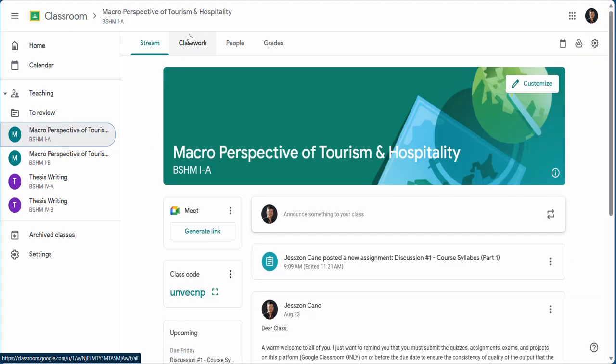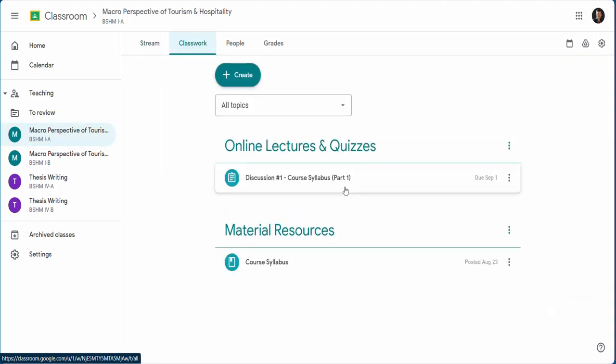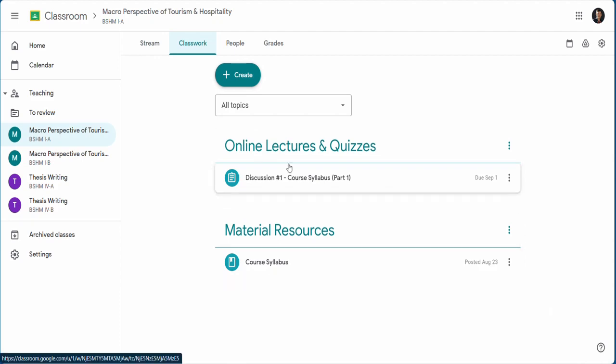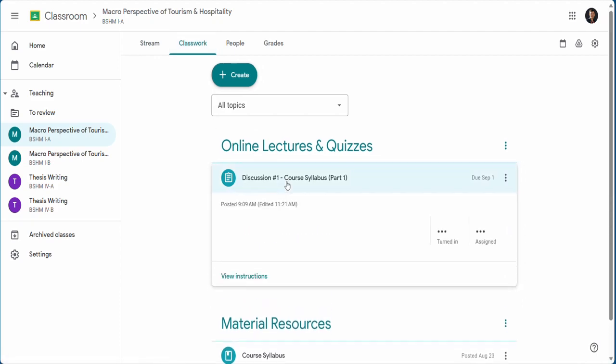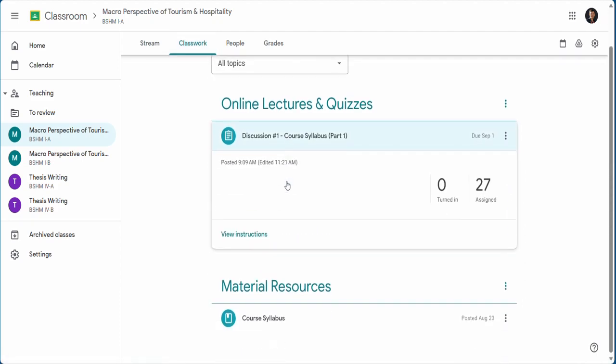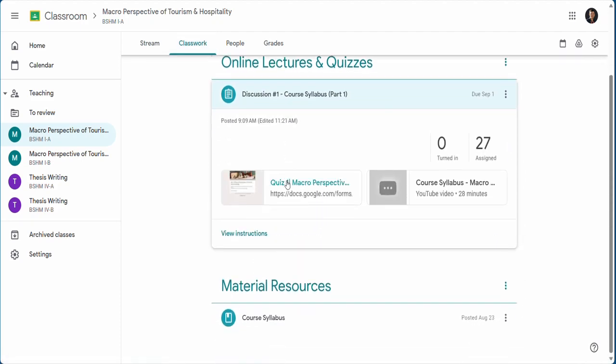After completing the learning forum task, we also have online lectures that you need to watch, listen to, and take notes on.